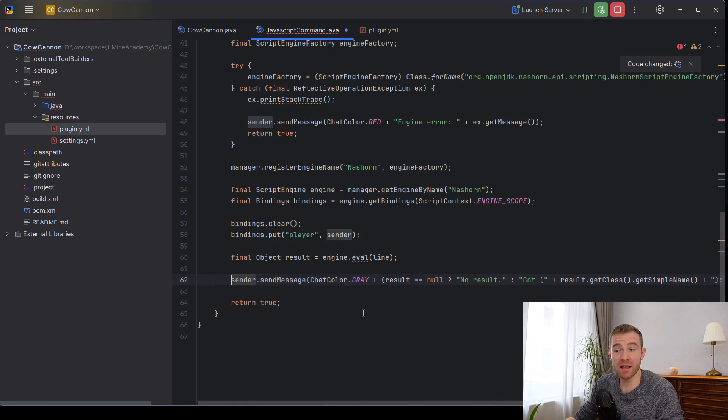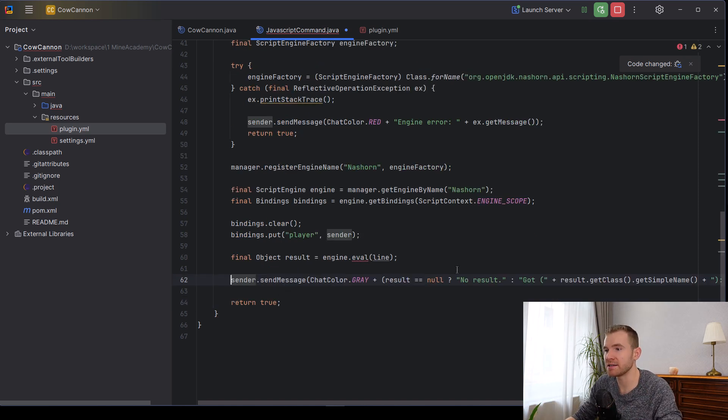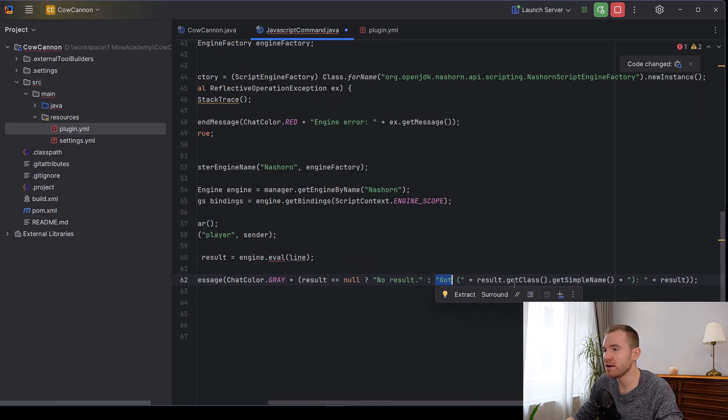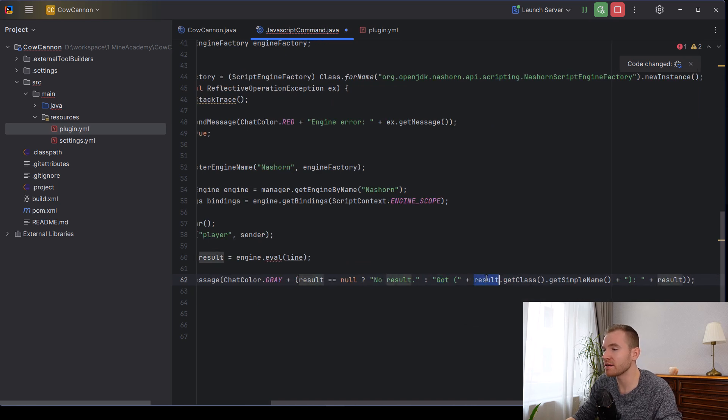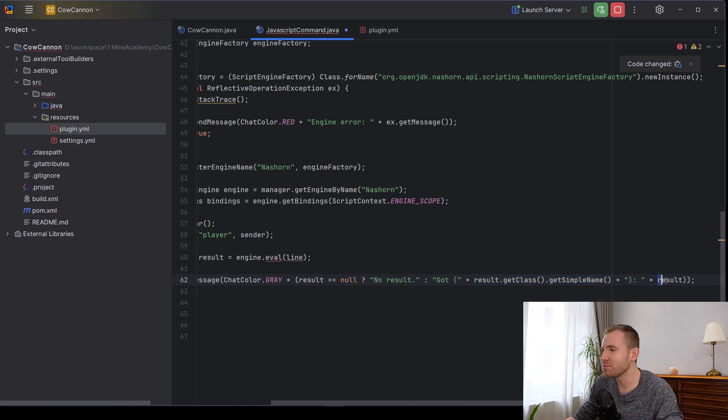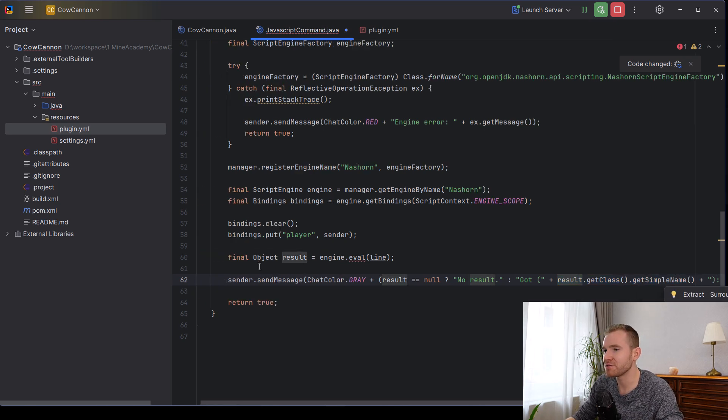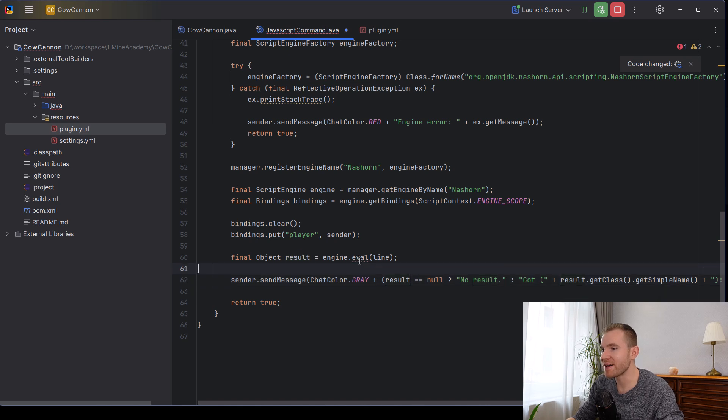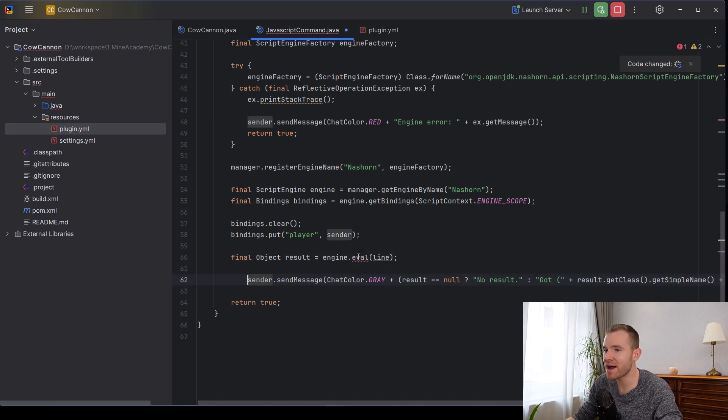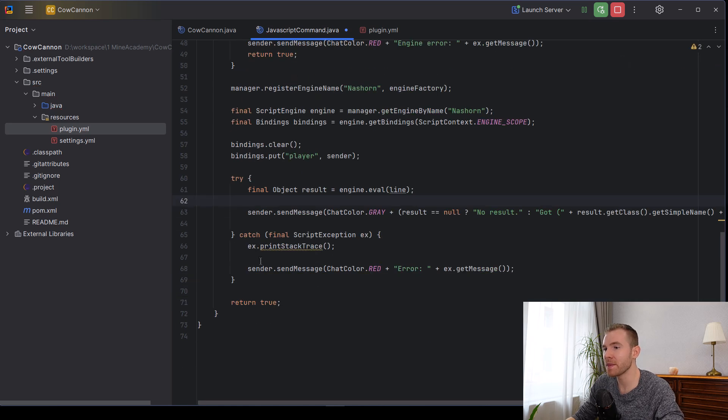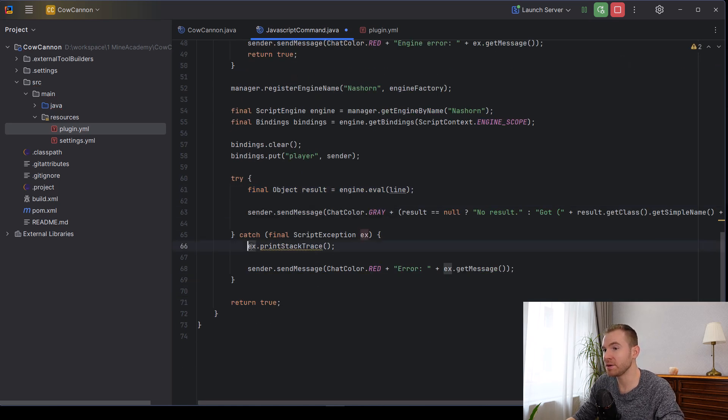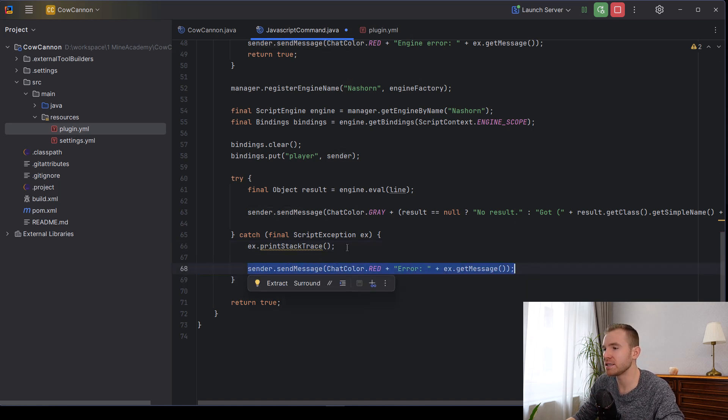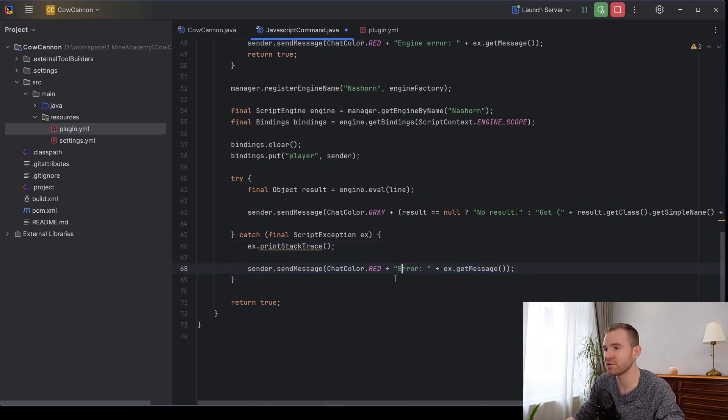So what we can do, we can simply send the sender a message. If the result is null, we can say no result. However, then we can simply print the class of the result so that you can learn how that whole thing works, as well as the result itself. This is going to be red by the way, because it also requires a try and catch block. So let's just put it right here. There we go. And then if there is a problem here, we can simply print it to the console. And I'll show you how that works in a second. And then we can simply send the sender a message saying that there was a problem.